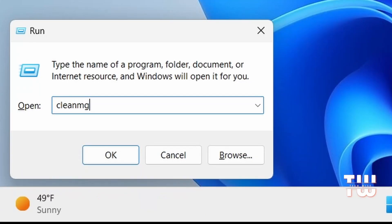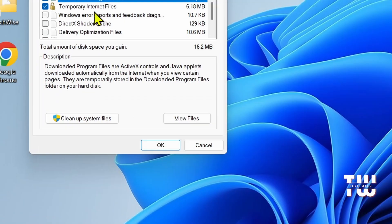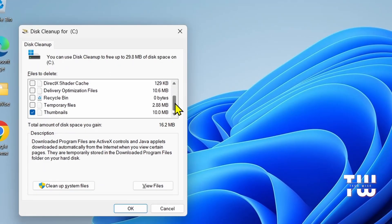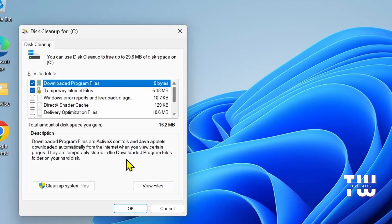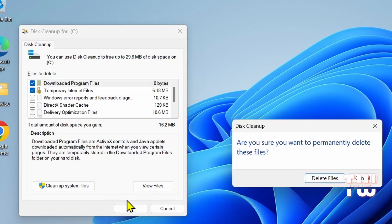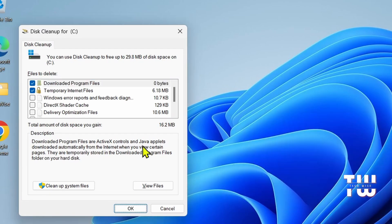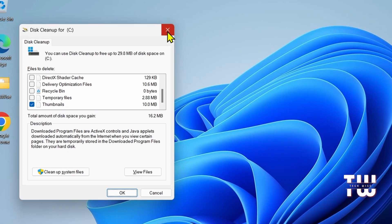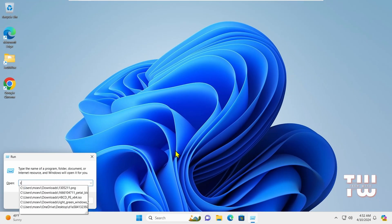Next is cleanmgr. This command brings up the Disk Cleanup utility which allows you to delete temporary files and free up space on your hard drive. Here for example I can select the C drive and click OK and it would clean the drive. This might be a good command to run when you are running out of space.